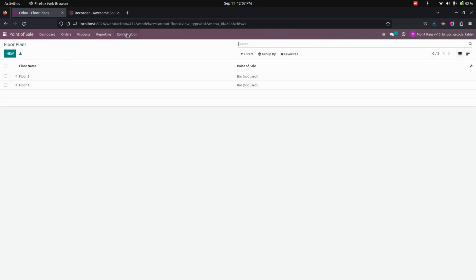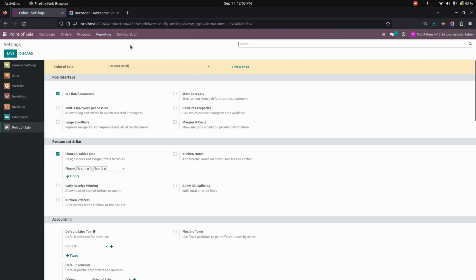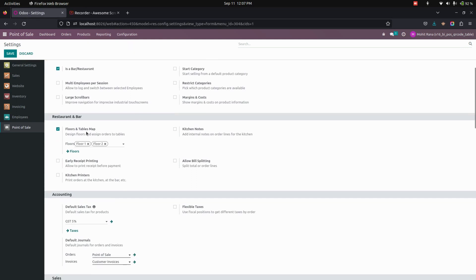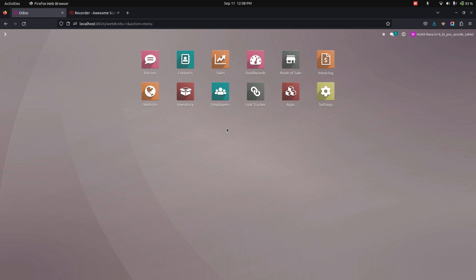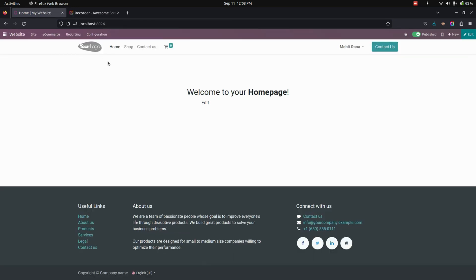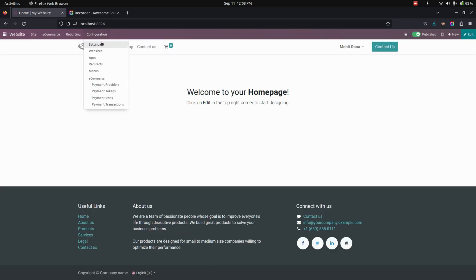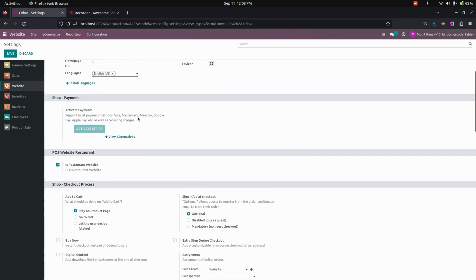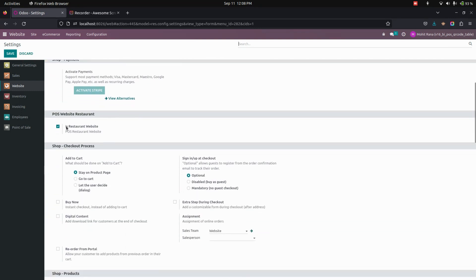Now save this. After enabling this, let's get into the settings where you can see an option to enable floor plans. We need to enable this option. Once done, let's go to the website configurations. Under the website settings you can see an option to enable the restaurant website. If you enable this option, any order placed on the website page will automatically reflect in the Point of Sale session.